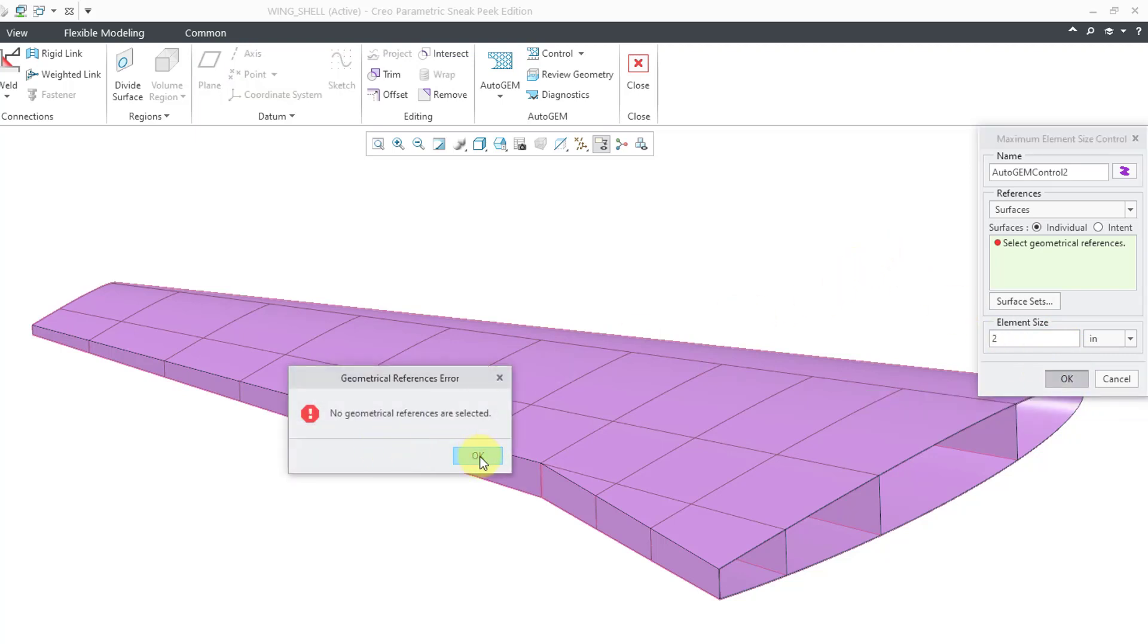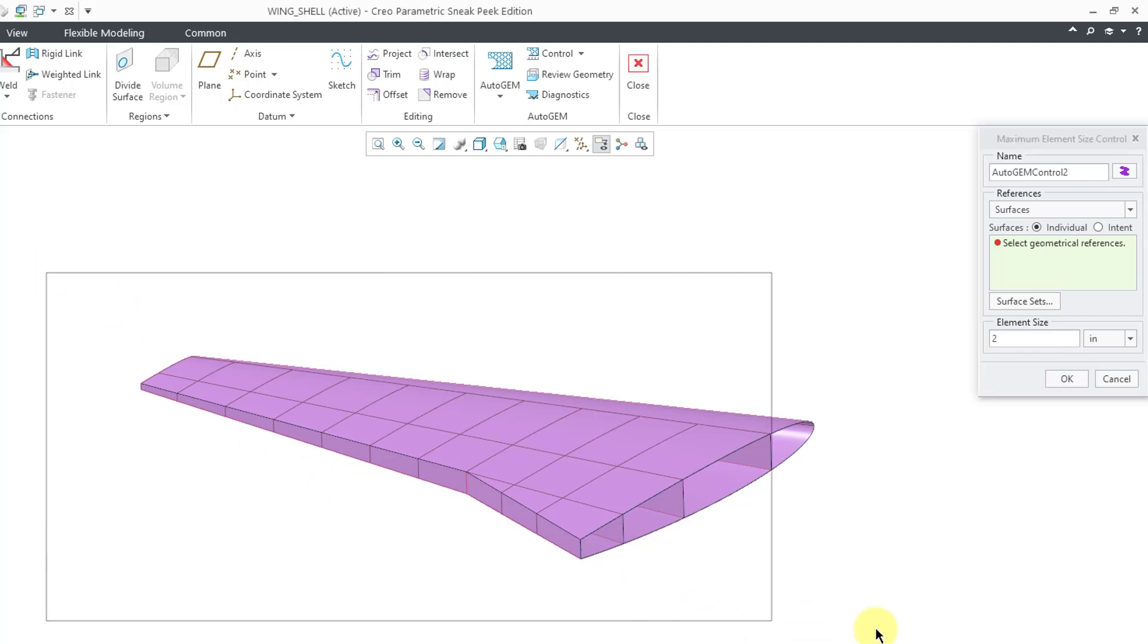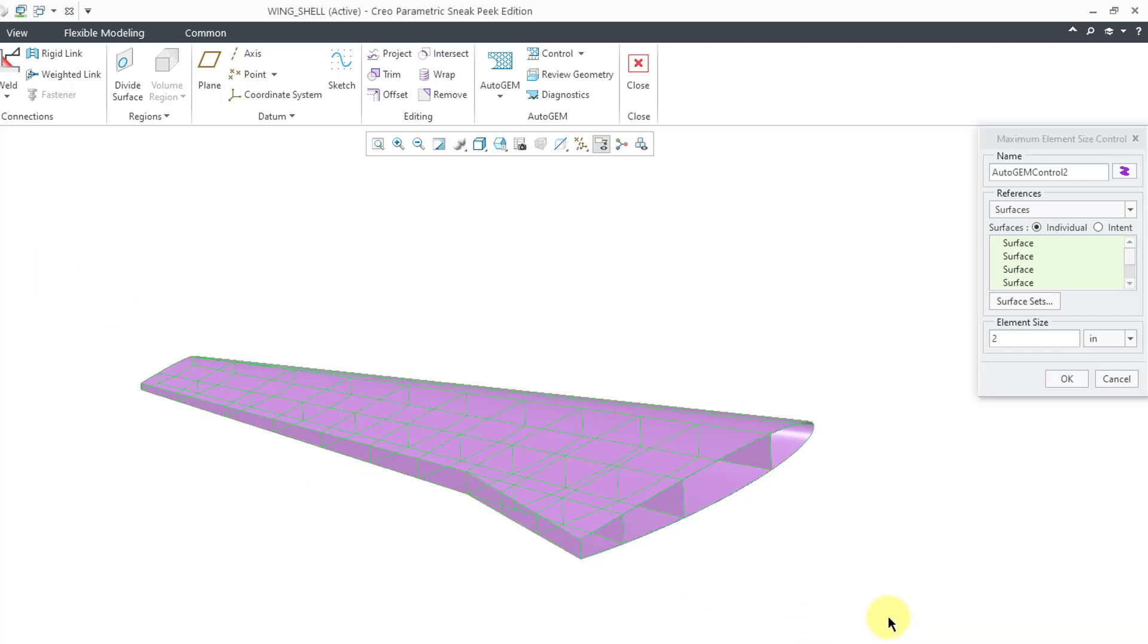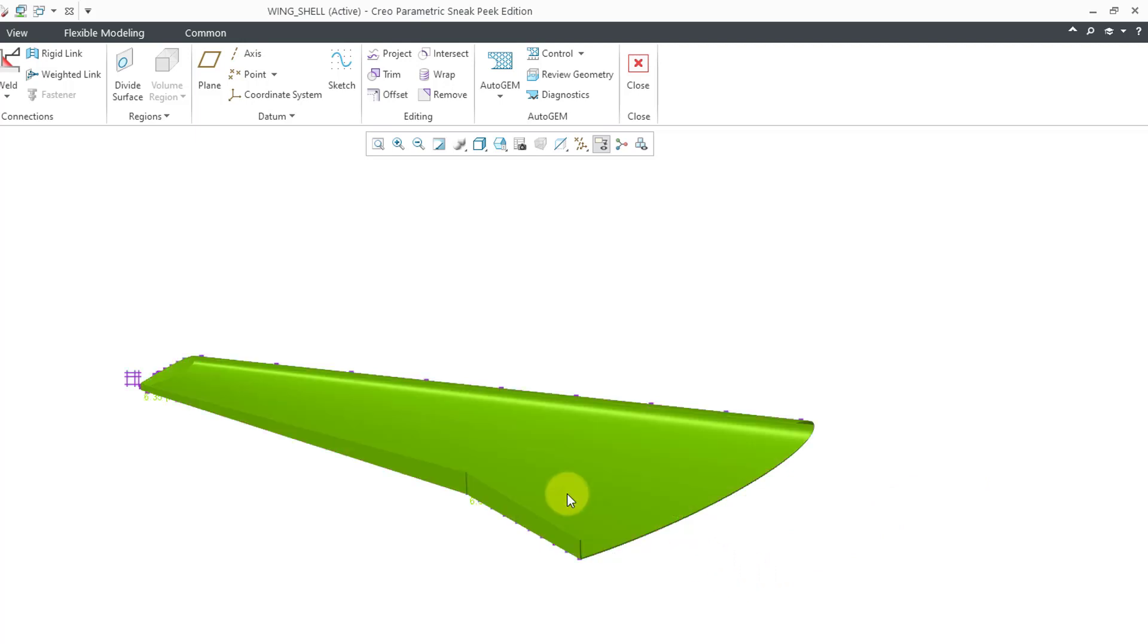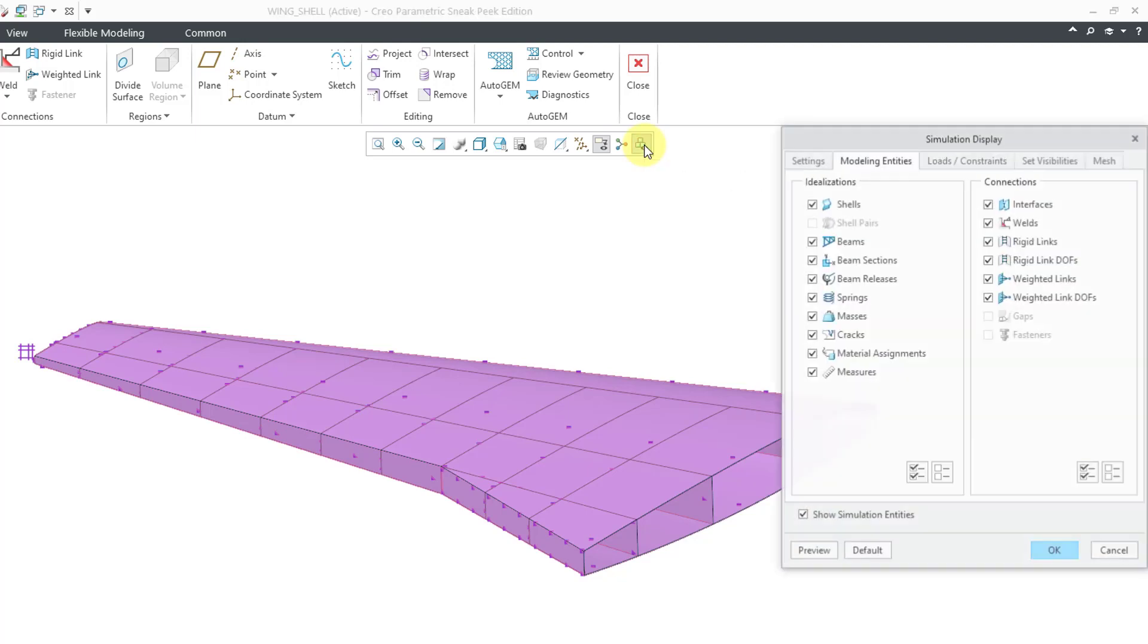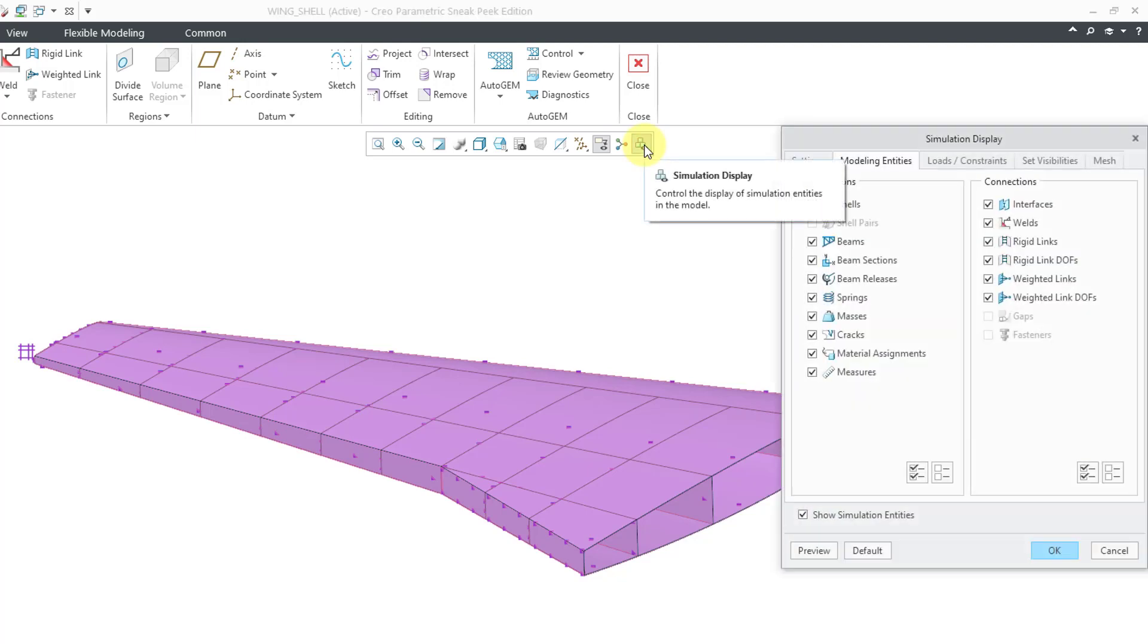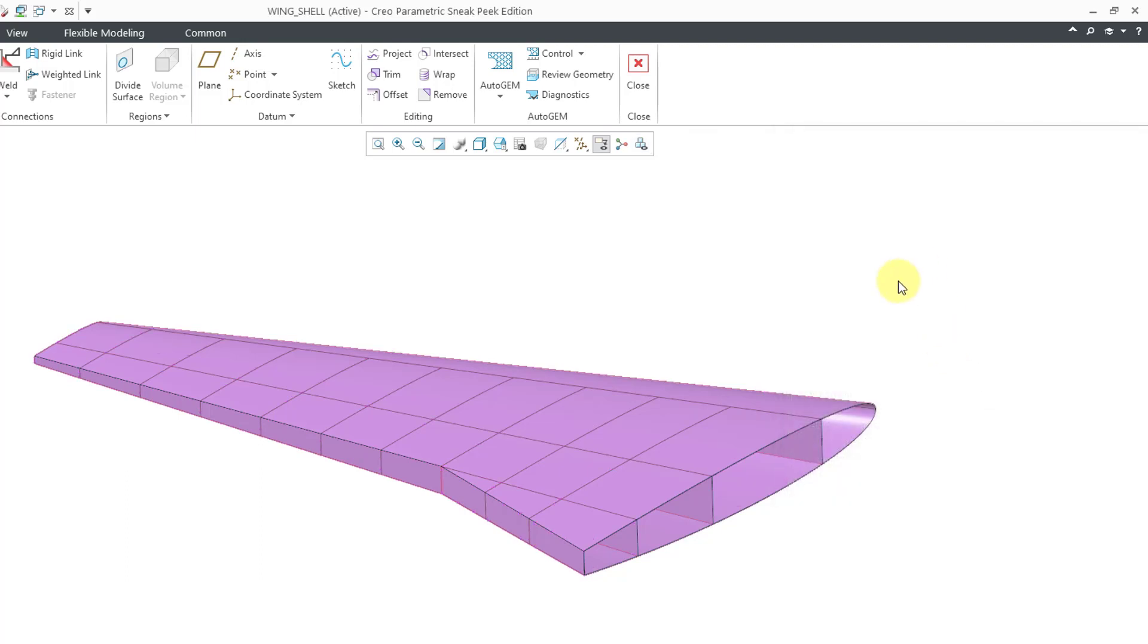No geometrical references are selected. Let's make sure that we select our geometry. And then click the OK button. You can see that we have the auto gem controls. Once again, you can go to your simulation display settings. And if you go to the settings tab, you can turn off the display of the auto gem controls in order to reduce the clutter on the computer screen.